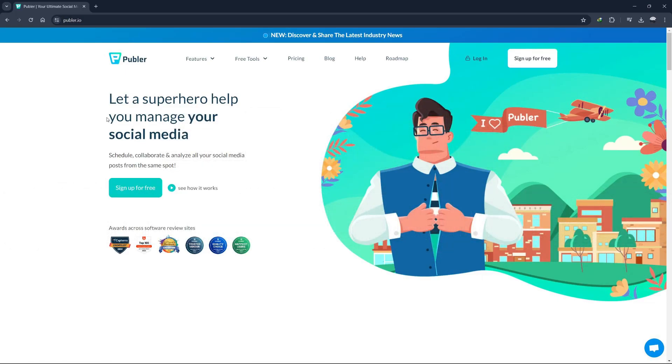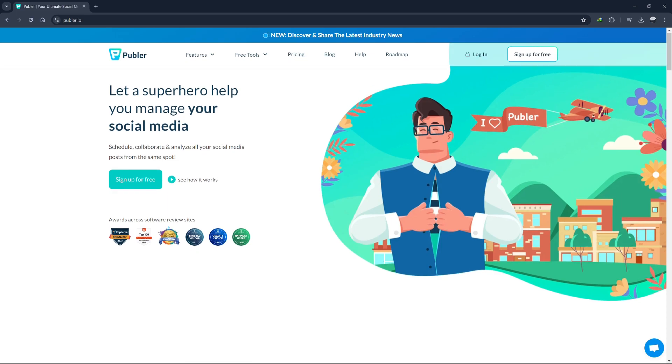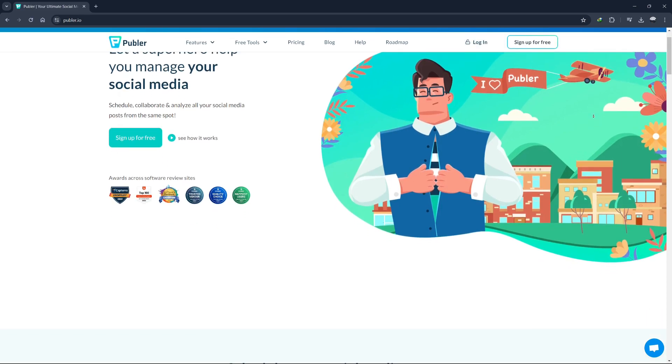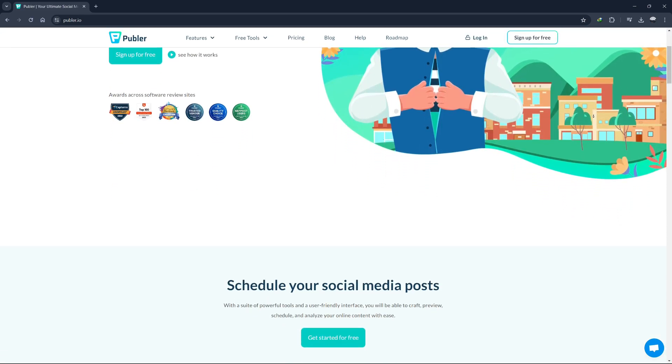Hi everyone, welcome back to our channel. Today, we're going to dive into Publer, a fantastic tool for managing your social media. If you're new to Publer, or just looking to get the most out of it, you're in the right place. We'll walk you through everything step by step, so let's get started.